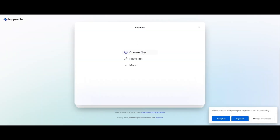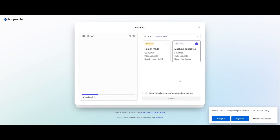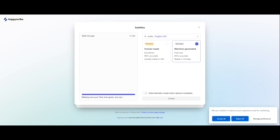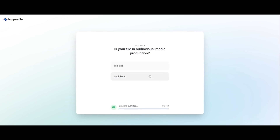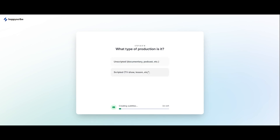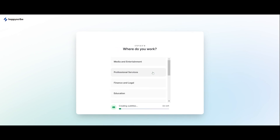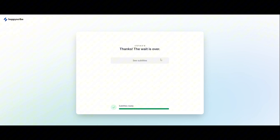Let's upload the file. I'm going to choose English — machine generated. It's asking some questions just to pass the time. It's ready now.